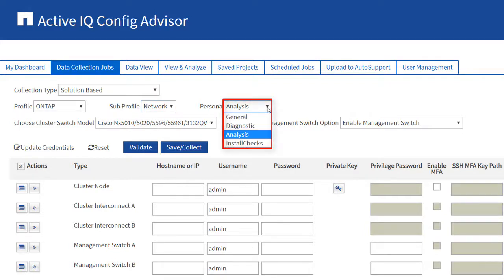General collects basic commands for the target device. Diagnostic collects additional diagnostic commands and logs. Analysis runs only those commands that are required for analysis. This is the preferred persona for running analysis and generating reports.